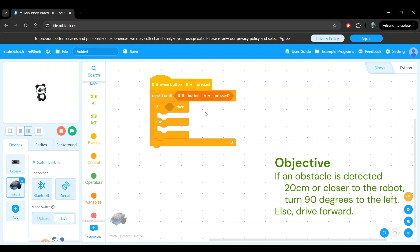Okay, so now we want to do two things. First, get the distance measurement from the ultrasonic sensor. And second, check if the distance measurement is less than 20 centimeters.